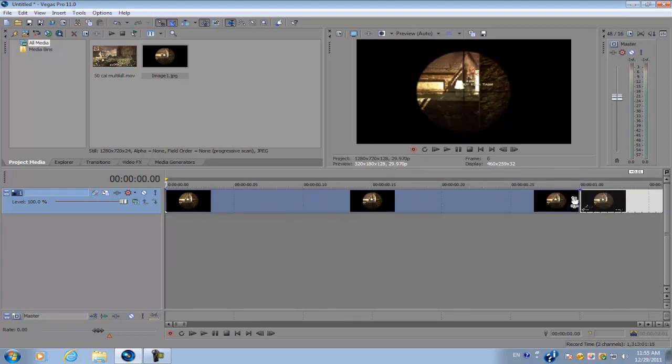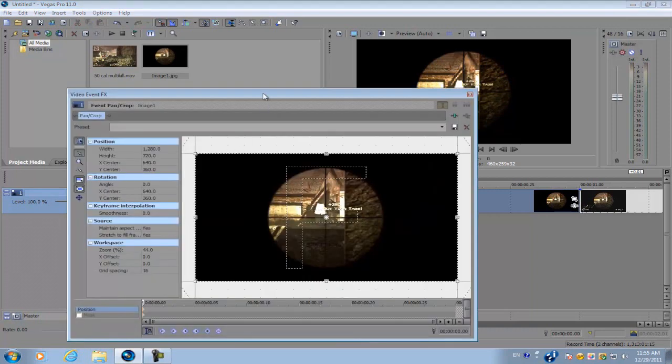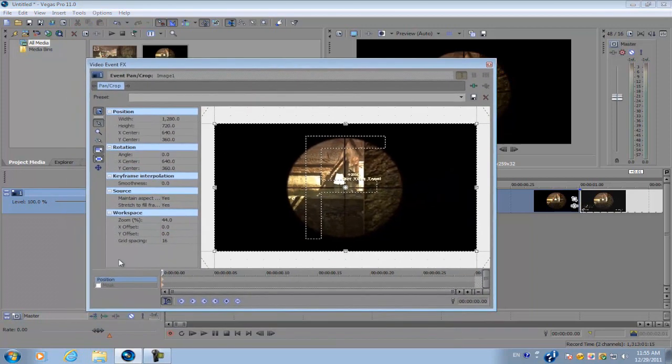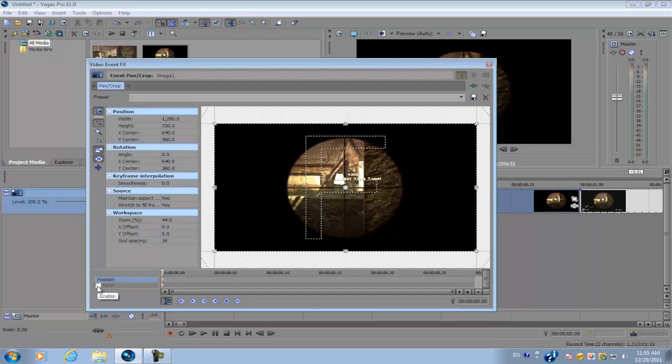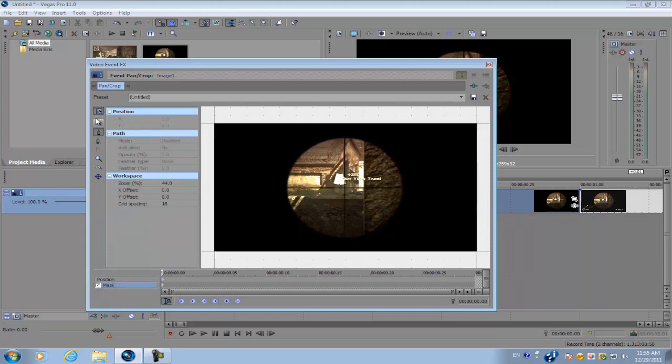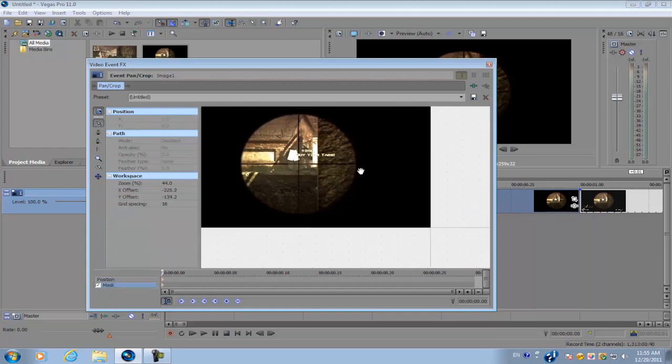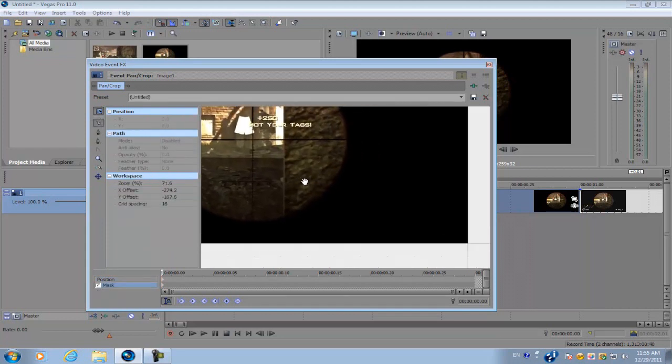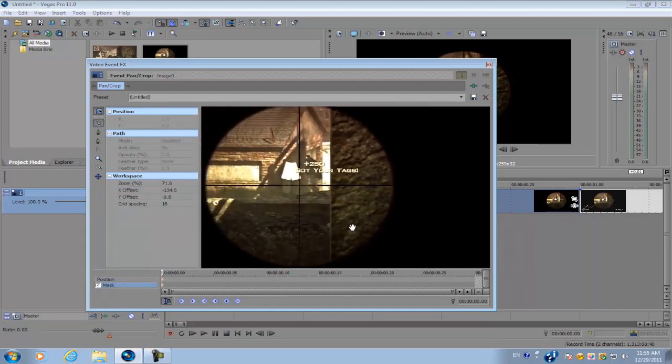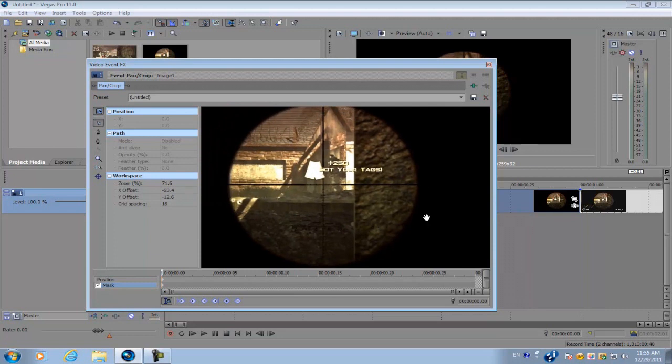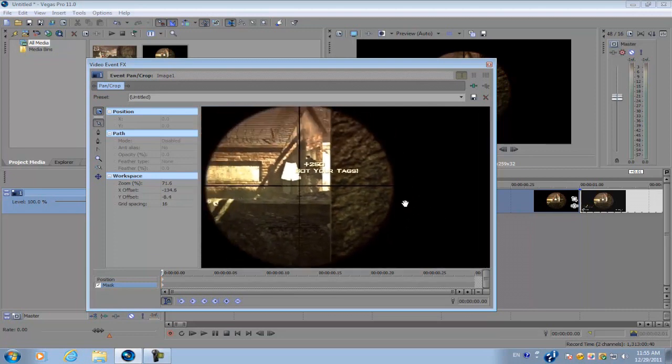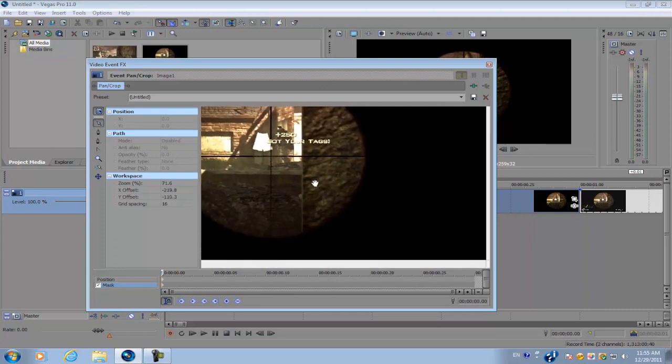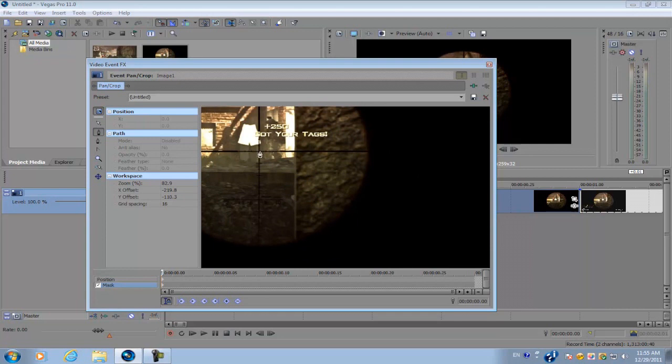So next we're going to go to our event pan crop tool of our image and you want to go to your masking tool. So enable it and we're just going to mask out one portion of the scope. Since the scope has four portions, we're just going to mask out either one of them. So start out at the middle, work your way on the outside and just work your way along the curve.